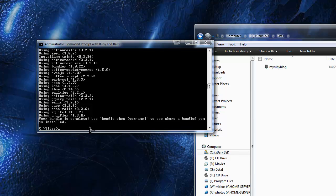It says 'Your bundle is complete. Use bundle show and then the gem name to see where the bundled gem is installed.'